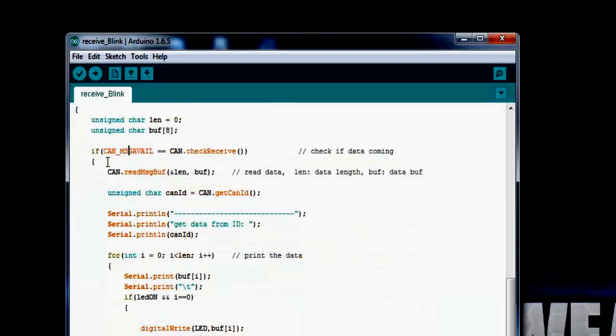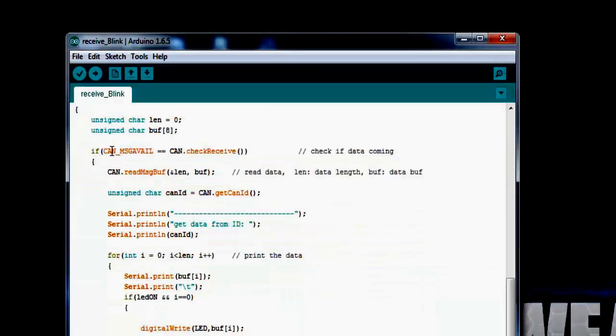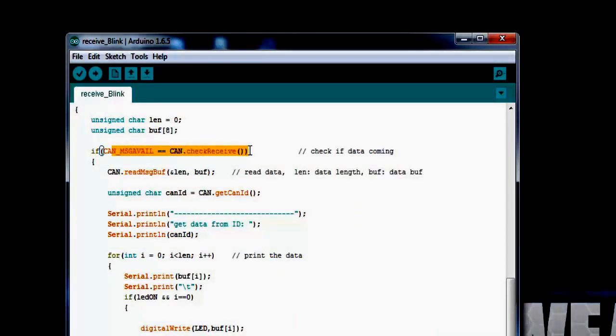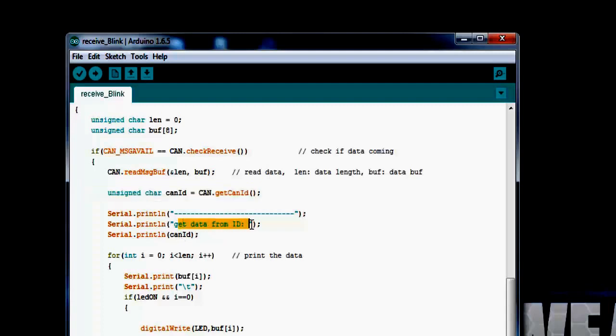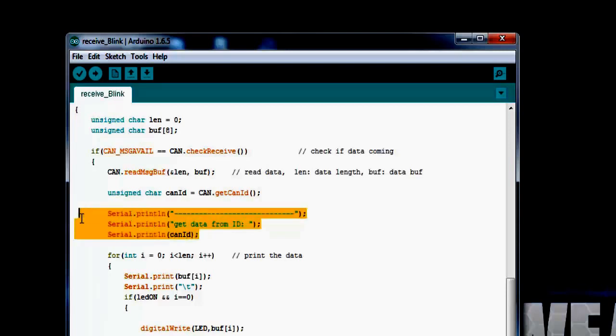Over here, it waits for the arrival of packet in the CAN interface. Whenever it receives the packet, this statement comes true. The CAN object reads the message buffer command. Over here, you can print the CAN ID. It will print from whatever CAN ID it has received the data from.